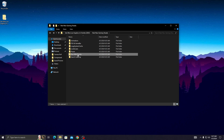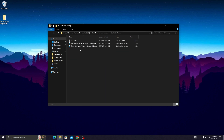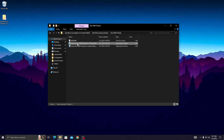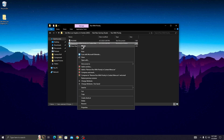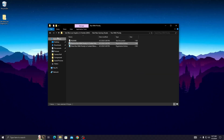Open up the 'Run with Priority' folder and remove 'Run with Priority' from the context menu. Simply right click on the file, click Merge, then click Yes, and then click OK.